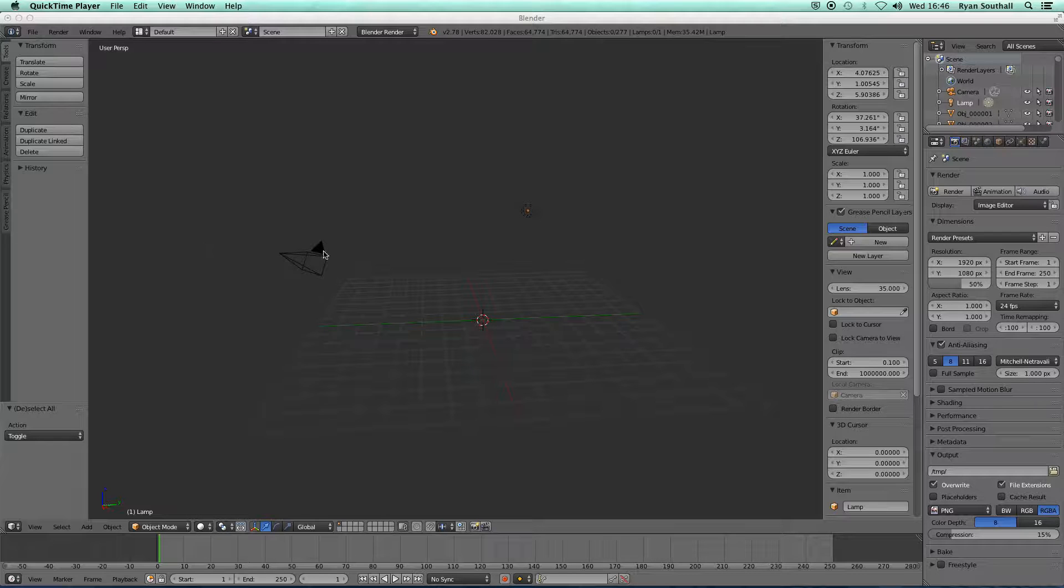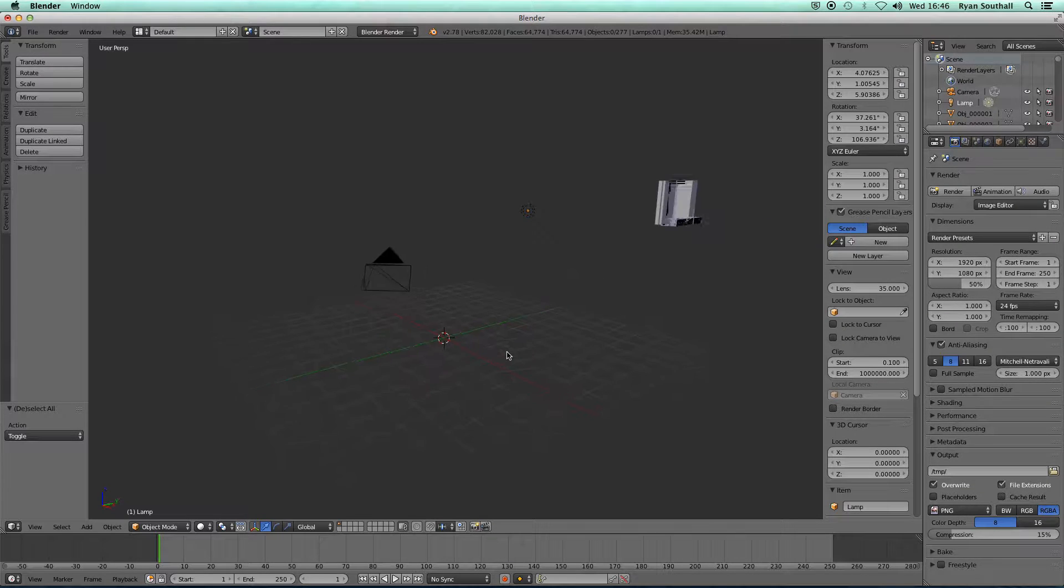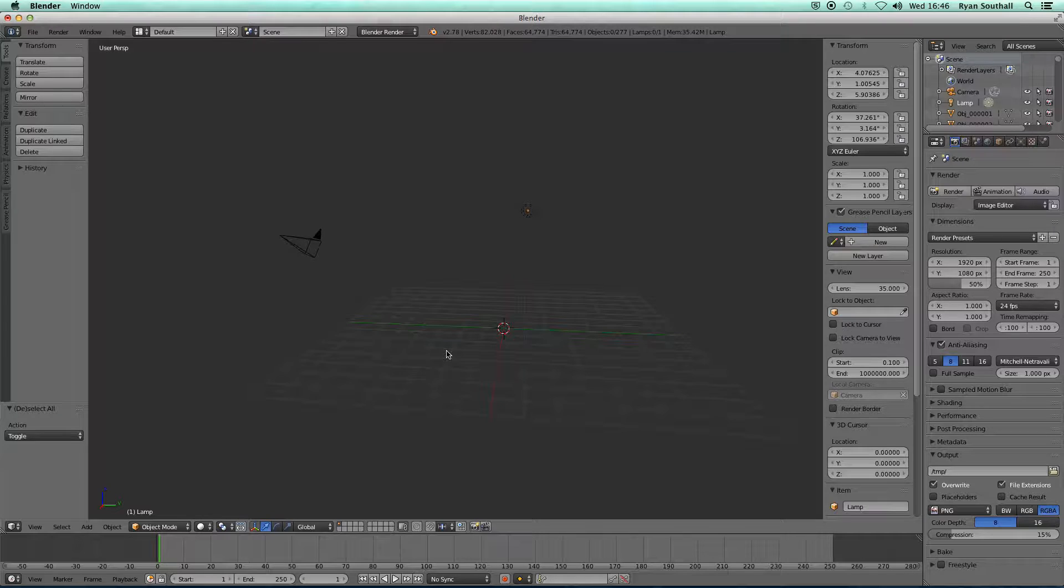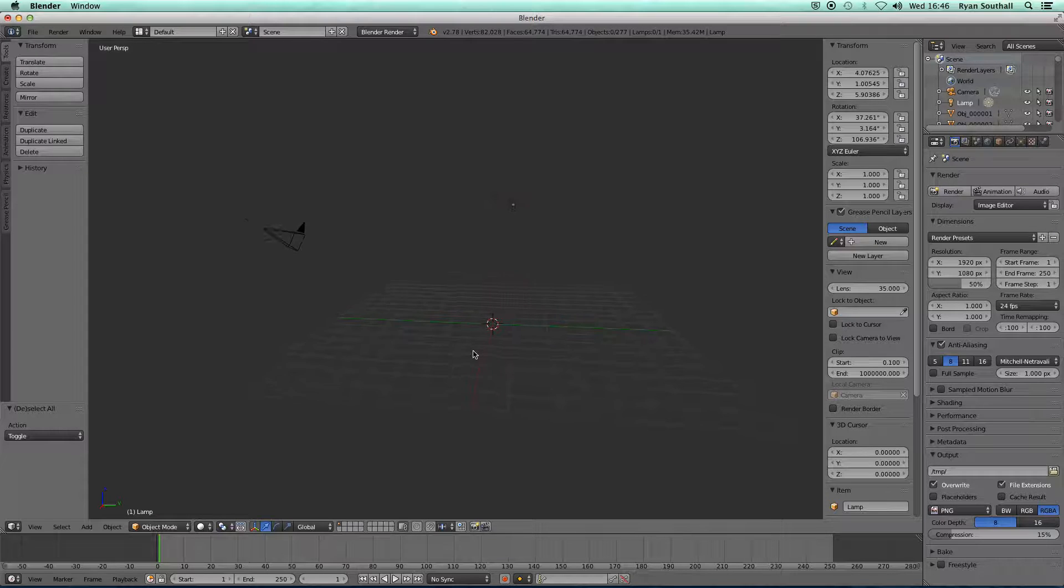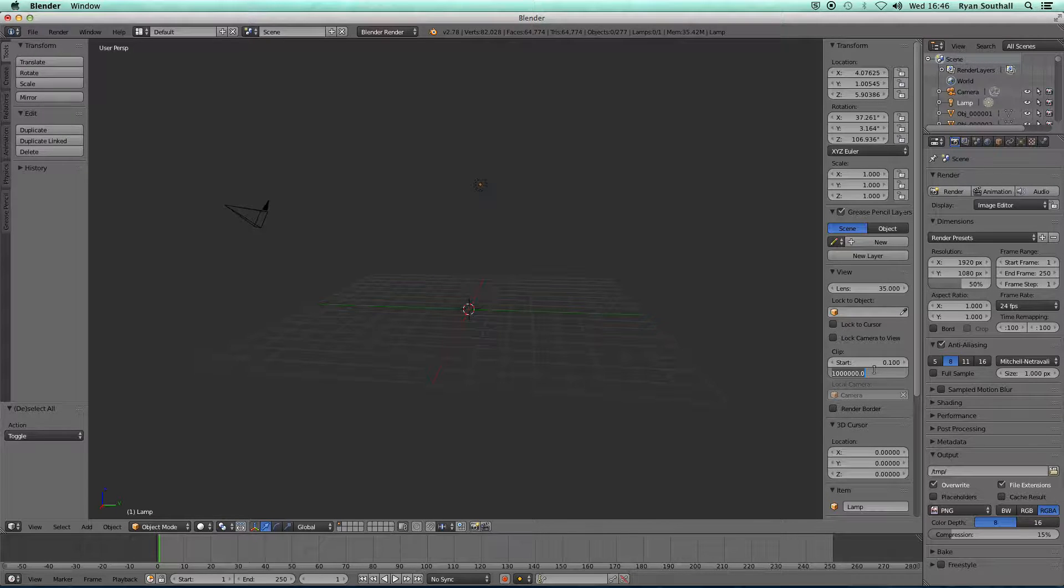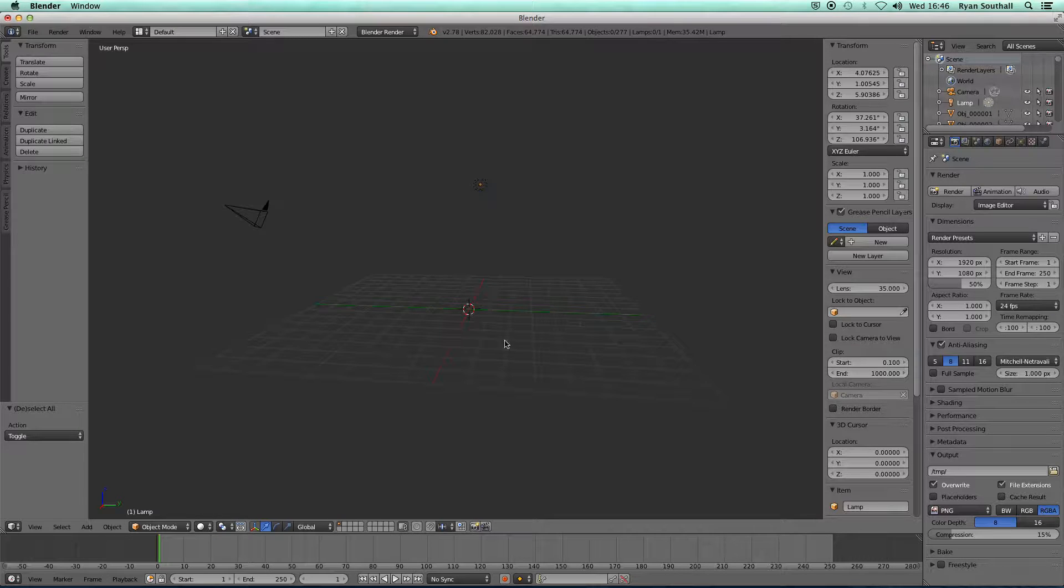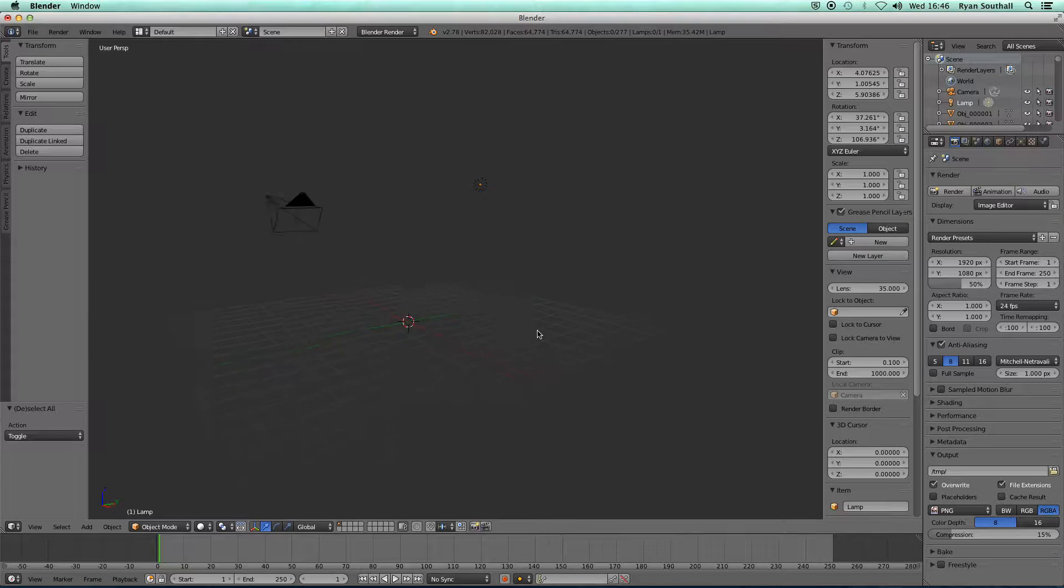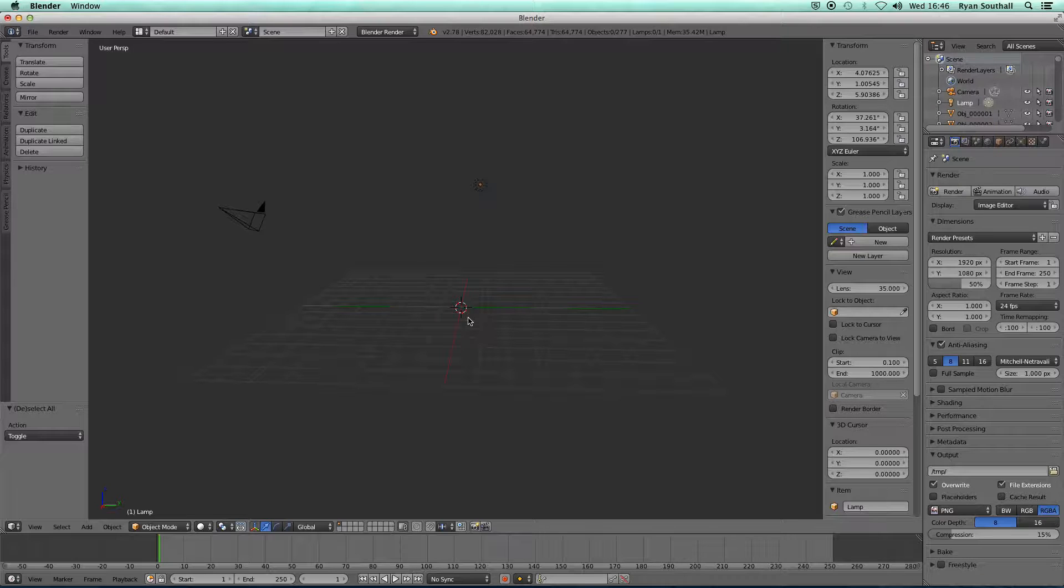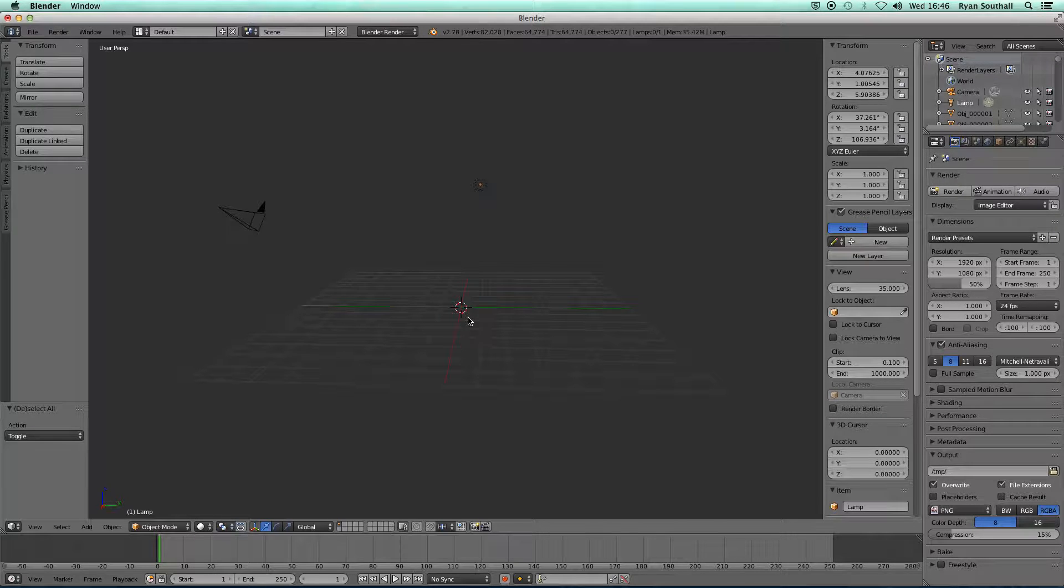I've got my default scene open. I've deleted the default cube, but let me just put this back to the default so we start fresh. Now into this scene I have imported a Studio Max file, a 3ds file.